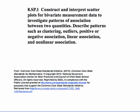Describe patterns such as clustering, outliers, positive or negative association, linear association, and nonlinear association.